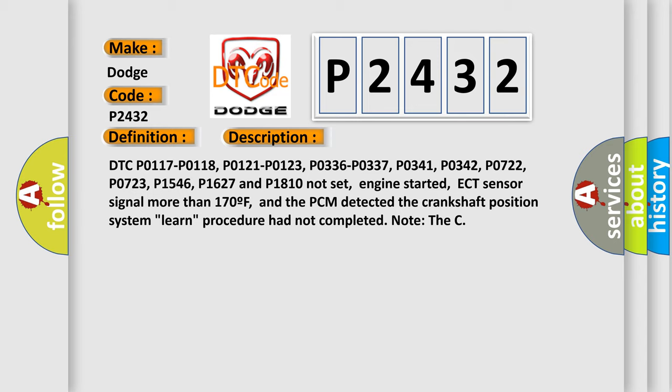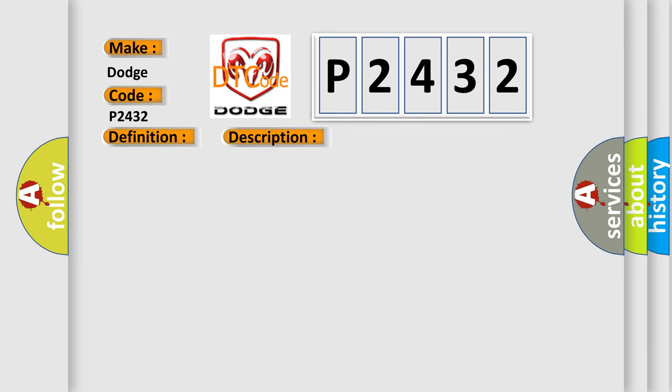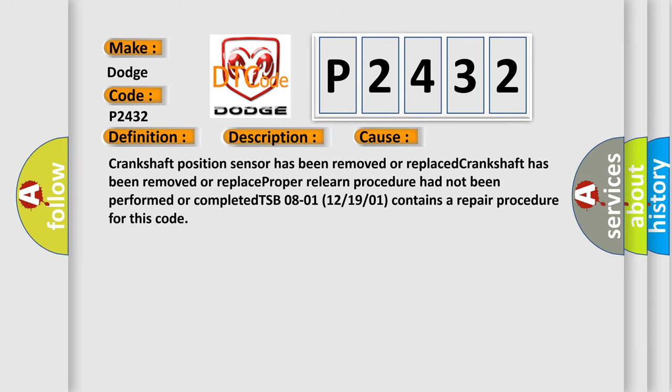This diagnostic error occurs most often in these cases: crankshaft position sensor has been removed or replaced, crankshaft has been removed or replaced, proper relearn procedure had not been performed or completed. TSB 08-01, 12-19-01 contains a repair procedure for this code.